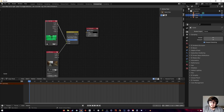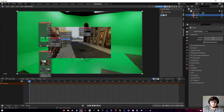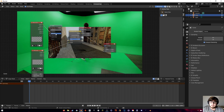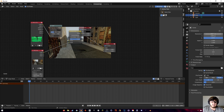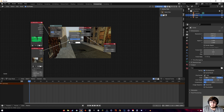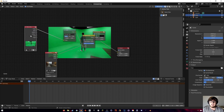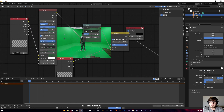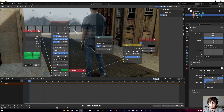Combine the clips with an Alpha Over node — plug the image into the bottom and the movie clip into the top. With Node Wrangler, hold Shift+Ctrl and click to add a Viewer node. You'll notice the clips are different sizes, so add a Scale node for the movie clip and set it to Render Size Stretch. Switch the image sockets so they're correct.